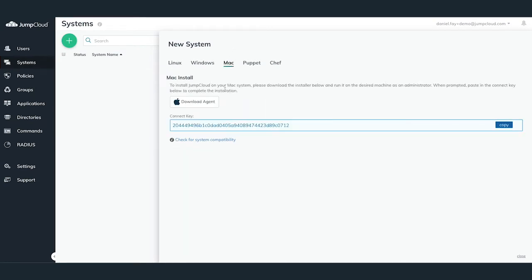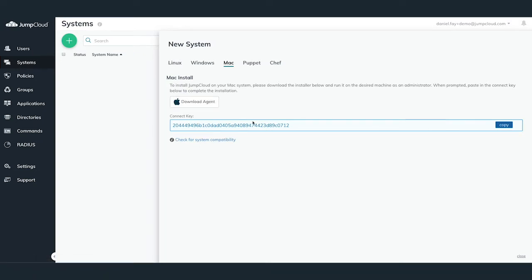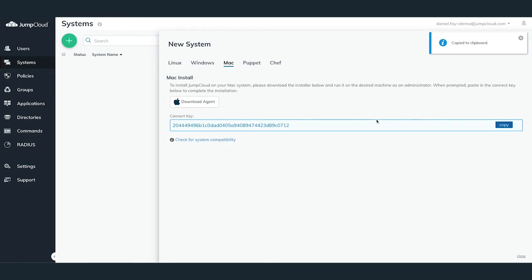Here you can see both the download Mac agent and the connect key items for Mac. Go ahead and click on the download agent button to download JumpCloud's Mac agent. Below the download Mac agent button, you'll see a connect key. This is a unique key that is required during the install in order to add the new Mac system to your JumpCloud organization.